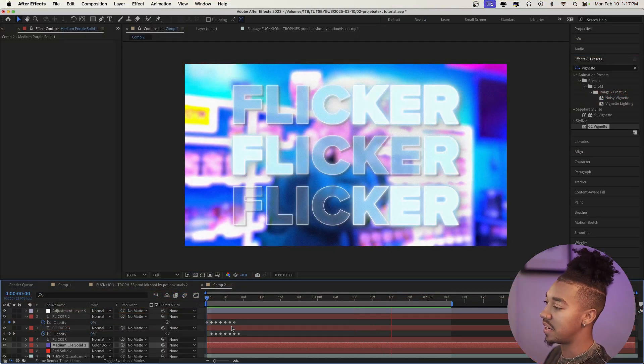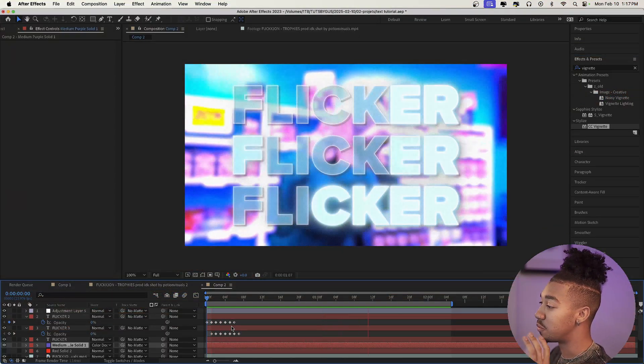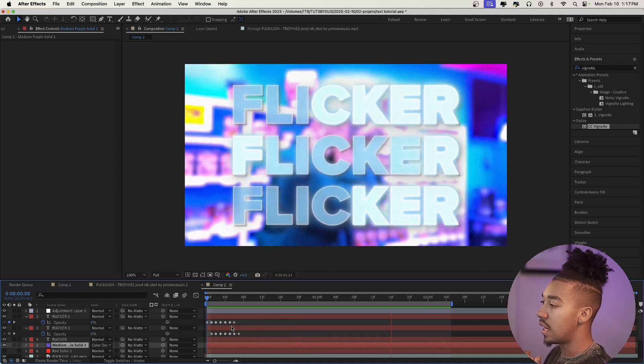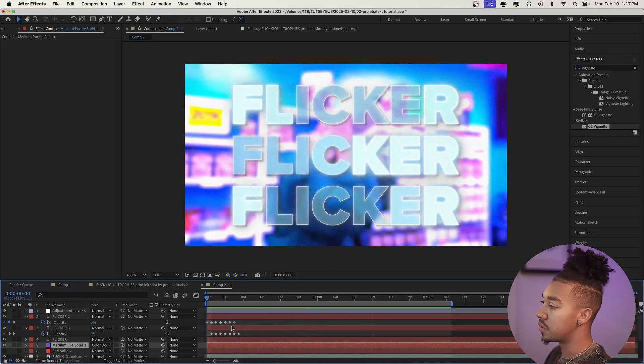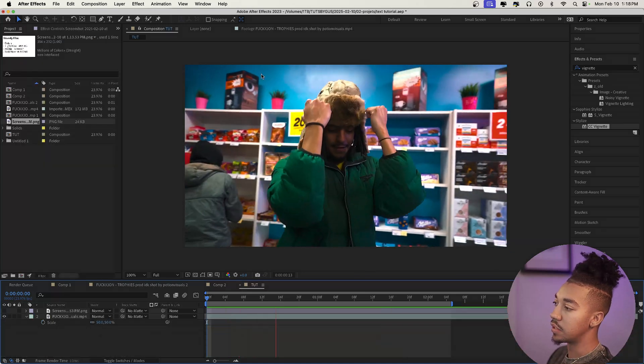So this is the effect right here that we're going to recreate. I think it looks really cool — I love the colors, I love the flickering, there's some glow in there as well. Let's get right into it.